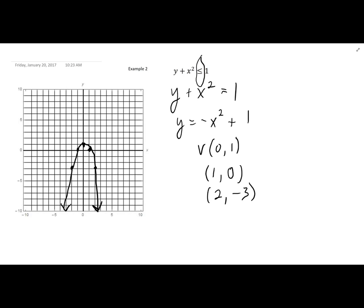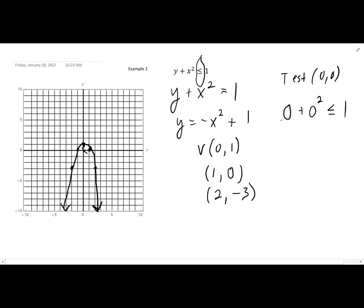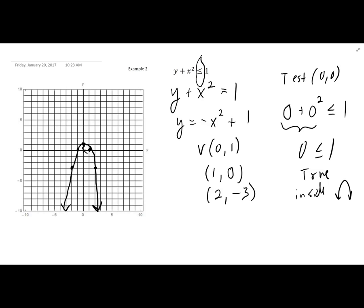Now I determine whether the solutions lie inside or outside the parabola. Testing (0, 0) — which is inside the parabola — in the original inequality: 0 plus 0 squared is 0, and 0 is less than or equal to 1, which is true. Since (0, 0) is inside and gave a true statement, the solution set is all the points inside the parabola, so I shade that region.